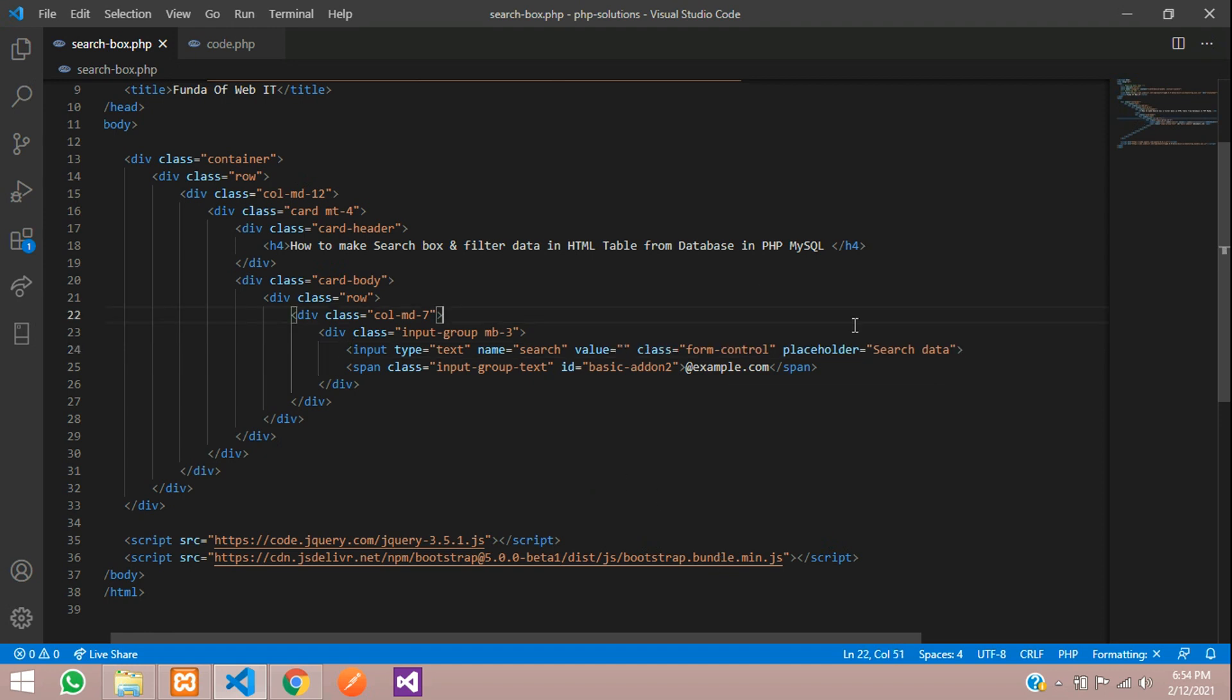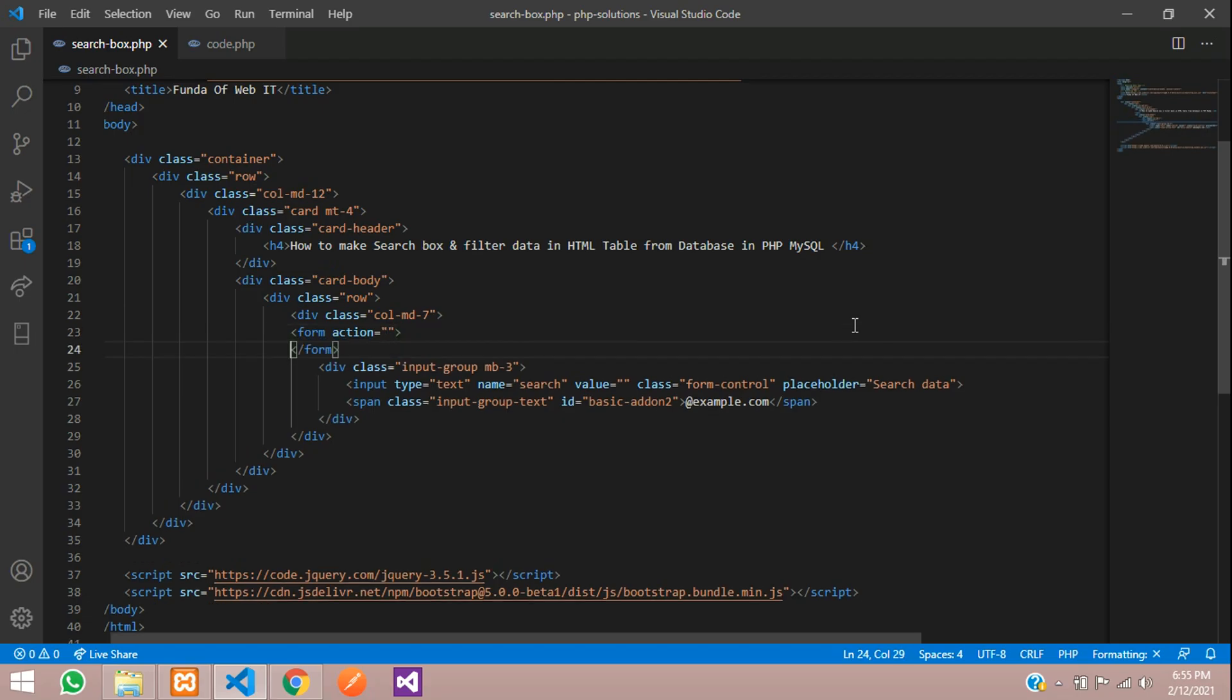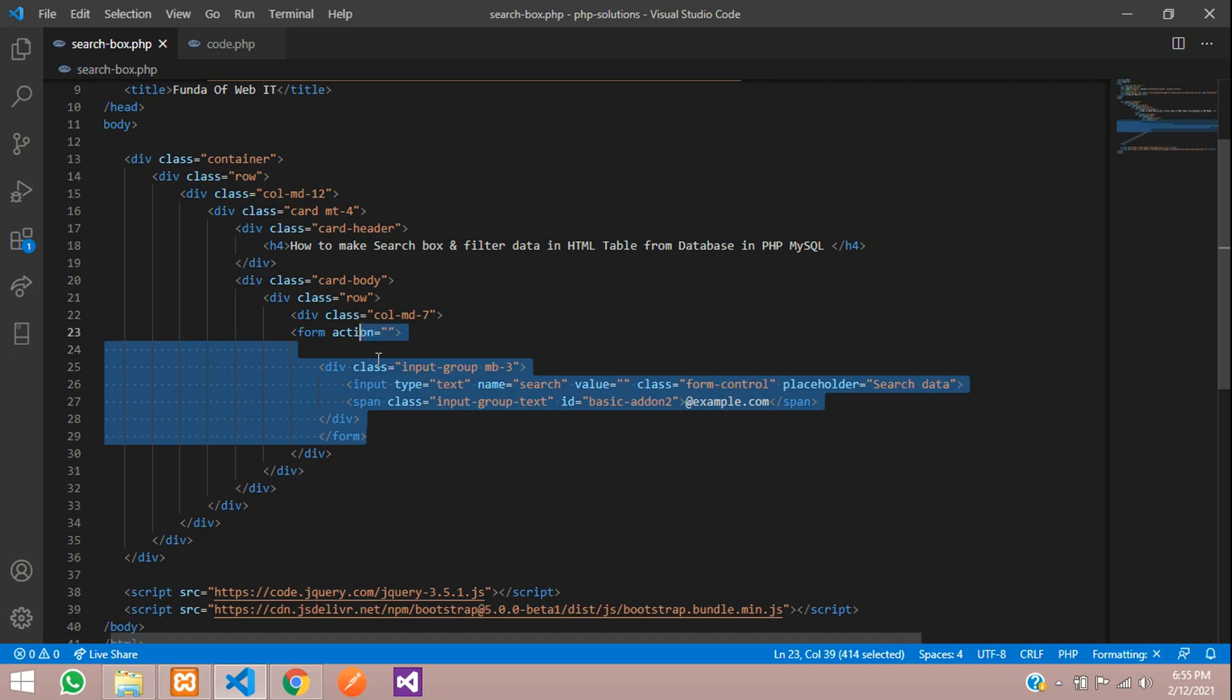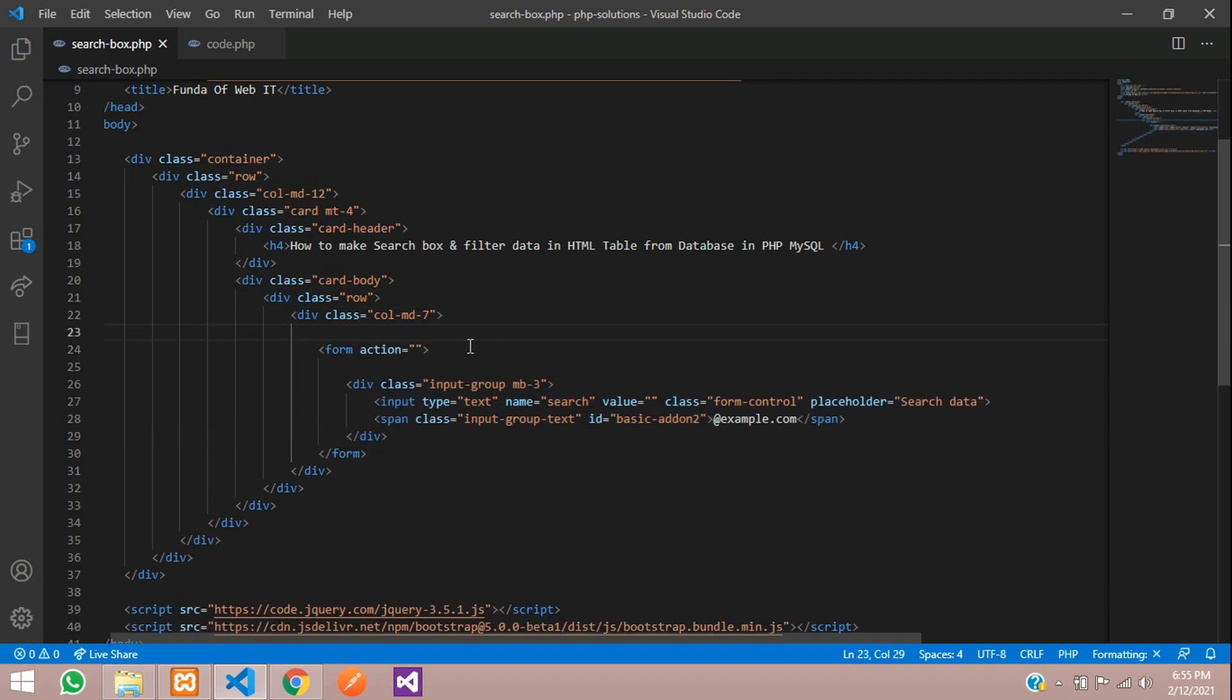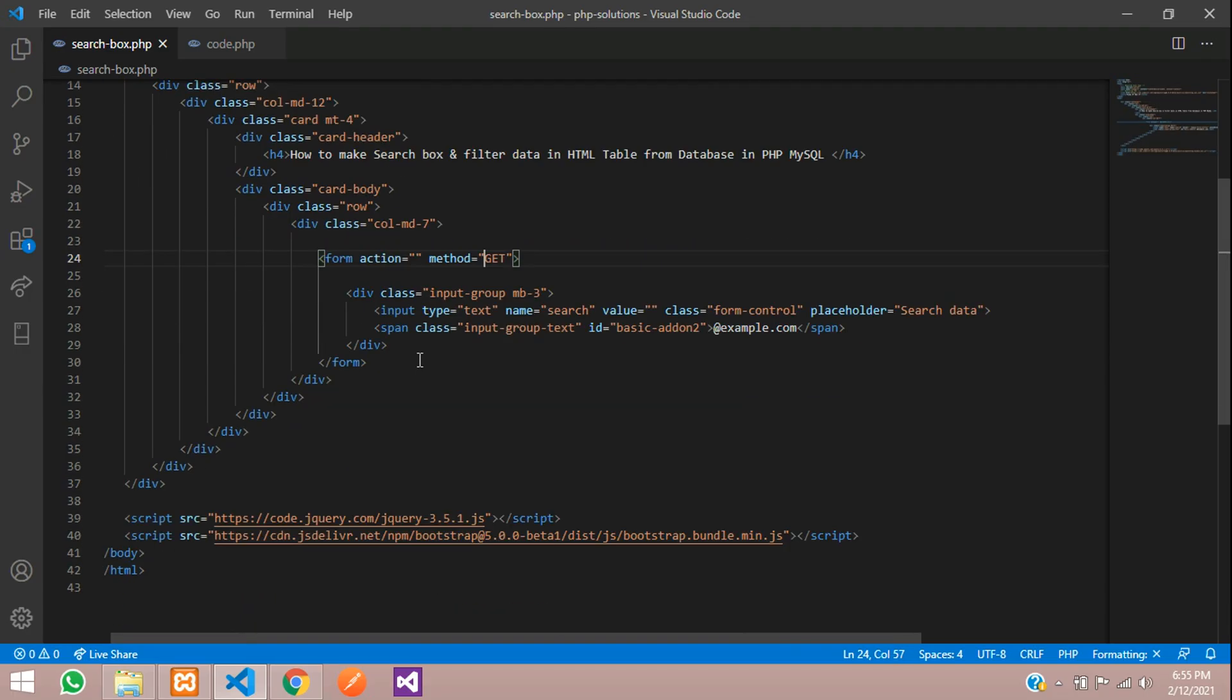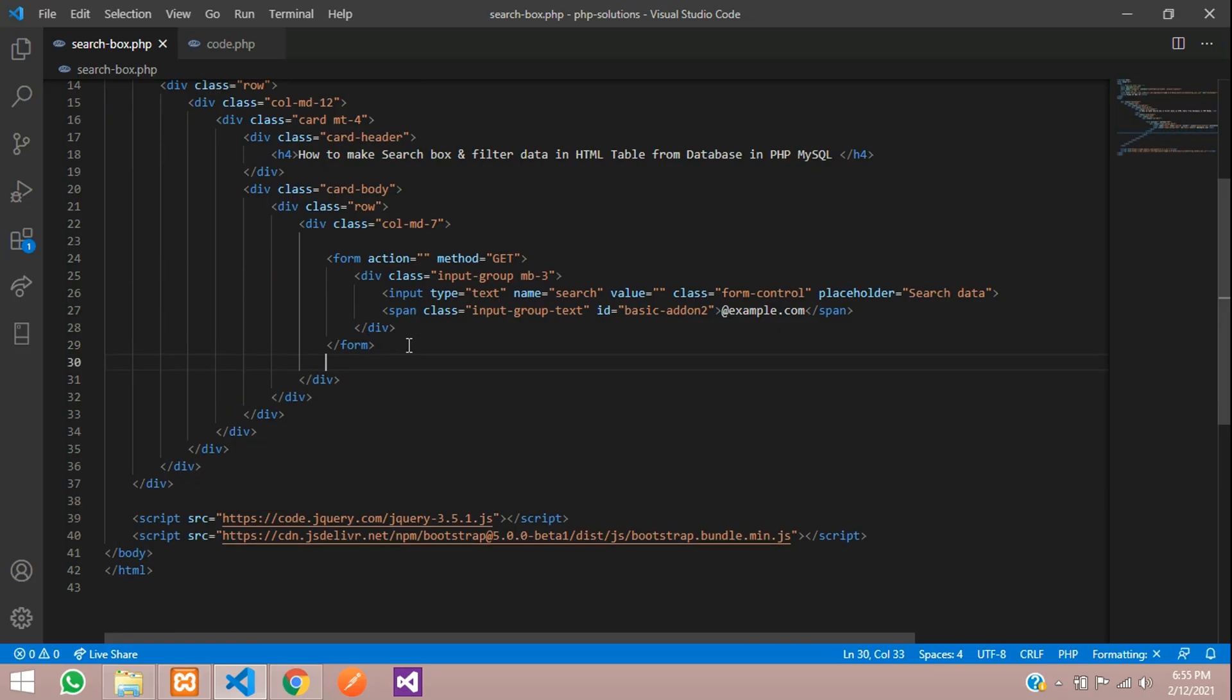And one simple form where you are going to cut this and paste below this. Now let's give the method.